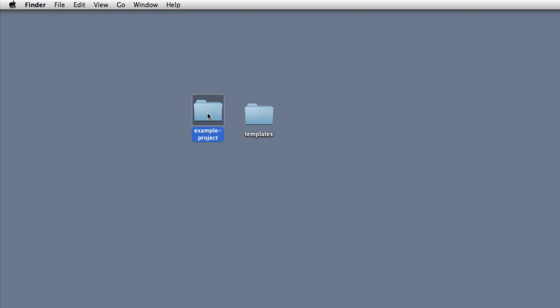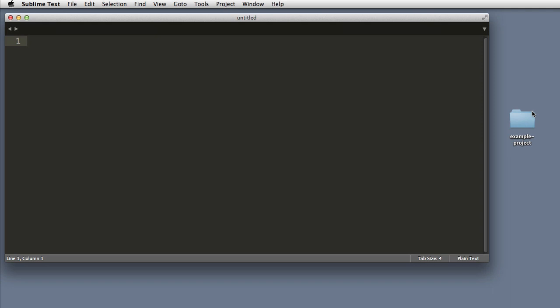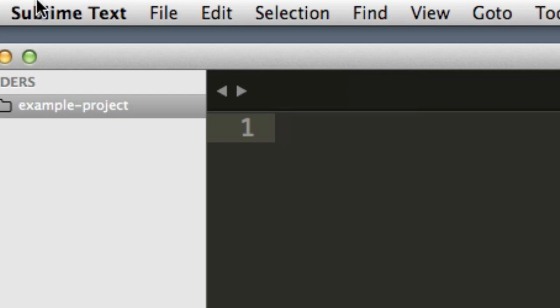If you are using a Mac, the easiest way to open a folder in Sublime Text is to simply drag that folder into the dock icon for Sublime Text. If you are using Windows, when you first open Sublime Text and you're presented with an empty screen, you can then drag a folder on top of that screen, or you can always use the file open option.